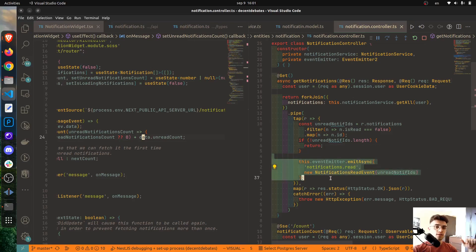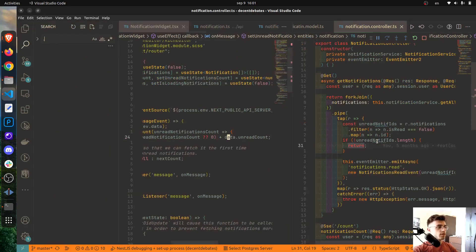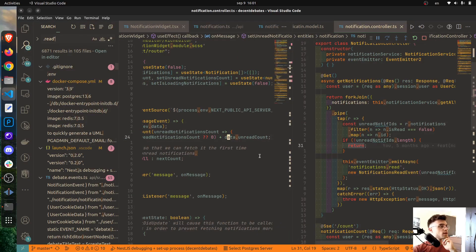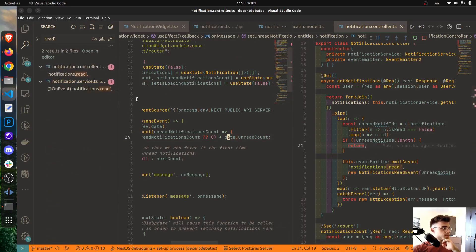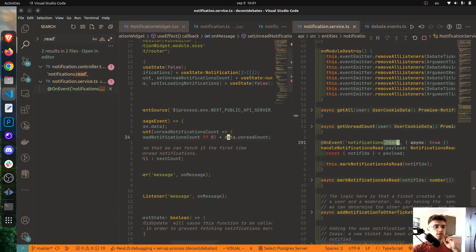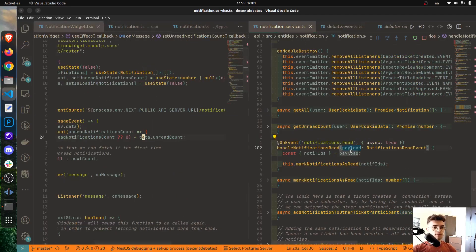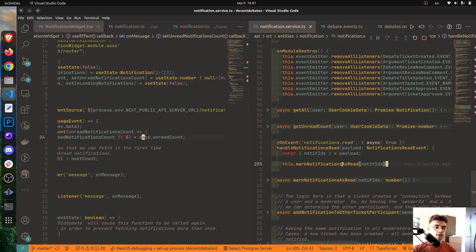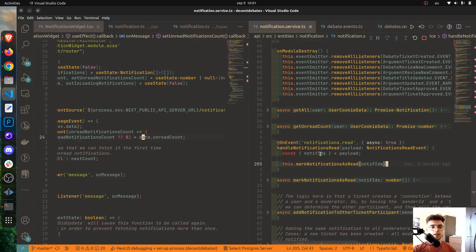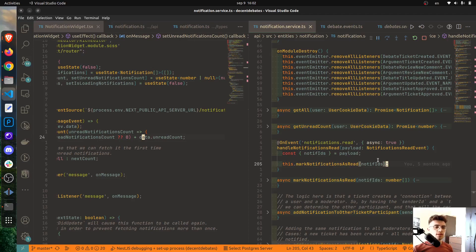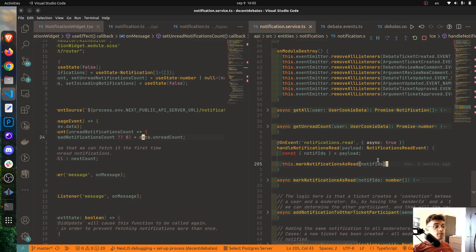So essentially this is what is going on here. And now let's quickly see what the handler of this looks like. So I'm going to search for read, and as you can see there is a handler for this. And as you can probably see, what's really going on is to mark the notification as read based on some payload in which I provide the IDs of those notifications.